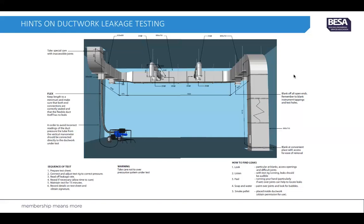The sequence of the tests would be: prepare the test sheet; connect and adjust the test rig to the correct pressure that the specification calls for; read off the leakage rates; reseal the ductwork if necessary and allow time for the sealant to cure — normally about 15 minutes; retest until you achieve the correct pressure; then record the details onto the test sheet and obtain the signature from the witness.